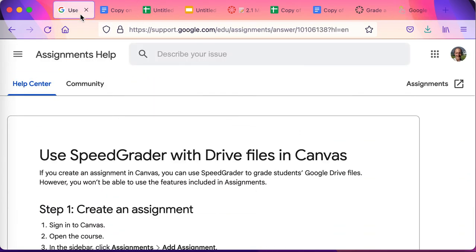So with that said, that's a look at how to use SpeedGrader with Drive files in Canvas. Include some links below.